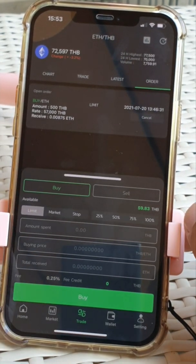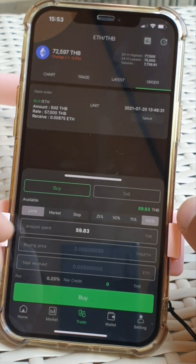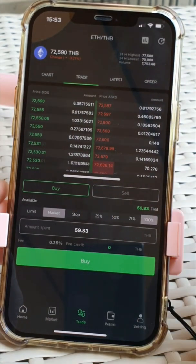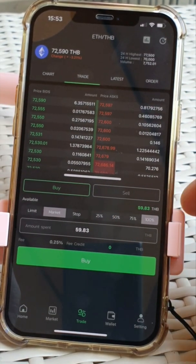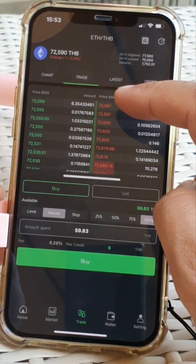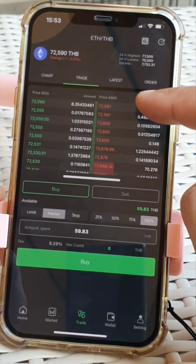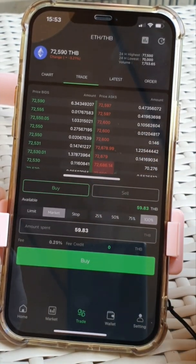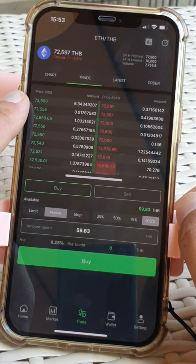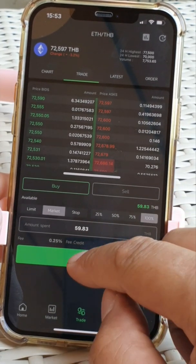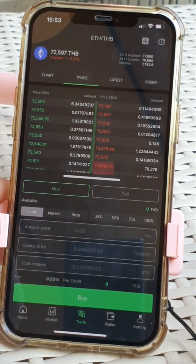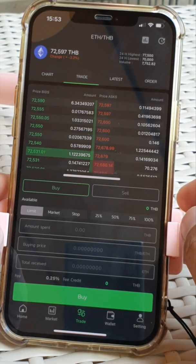Go back to buy and I'll show you the other one — market. So let's do 100%, market price. Market price is going to give me the top one here. Someone's wanting to sell at 72,597 and I will be buying from that person. If I'm selling at market price, it'll be from someone who wants to buy. So let's buy. She's just bought 59 baht of Ethereum.